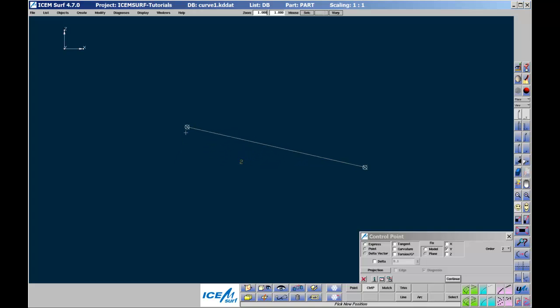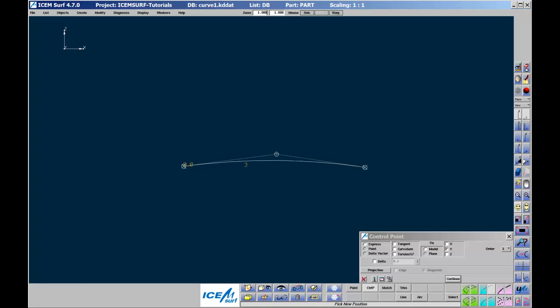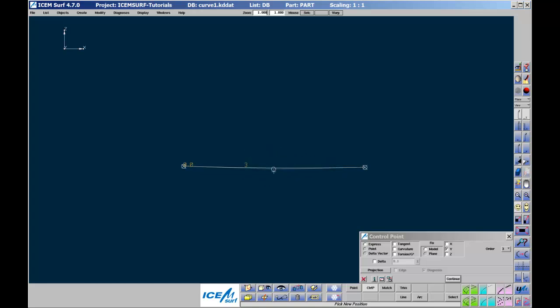Increase the order of the curve segment to 3 by hovering over the curve segment and typing 3. Alternatively, you can use the pull down in the control point menu. There are now 3 control points that you can manipulate. Pulling the middle point results in a simple shape. If the control point is moved normal to the curve segment, then the curve segment is approximately a circular arc.